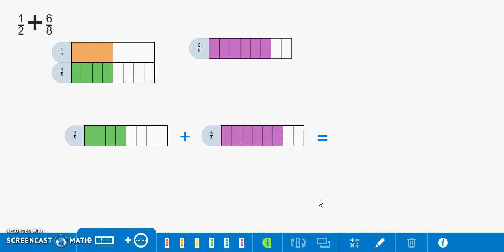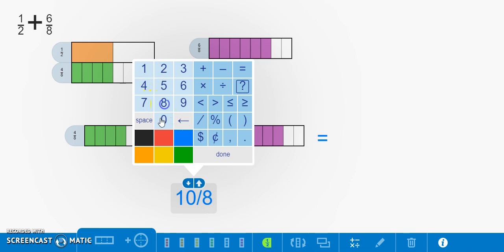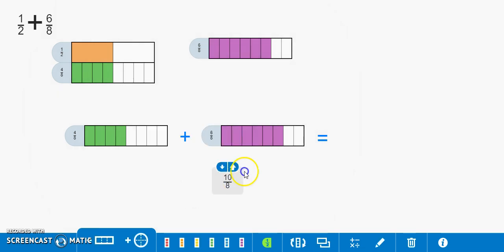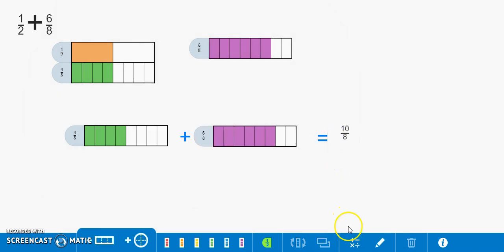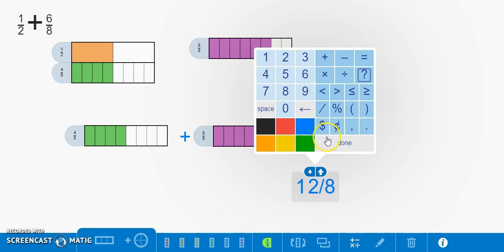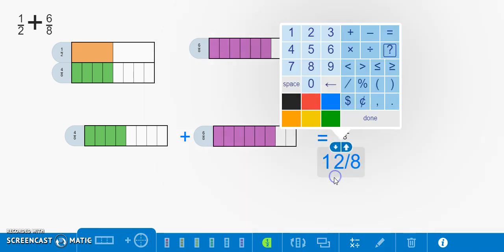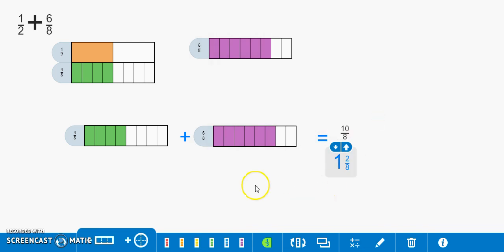Now we know that four eighths or one half plus six eighths is equivalent to ten eighths. Ten eighths can also be written as one and two eighths. Here is both ways to show our answer to one half plus six eighths.